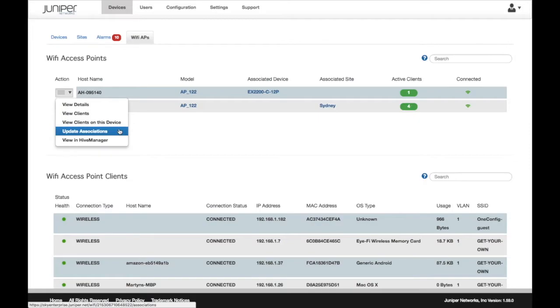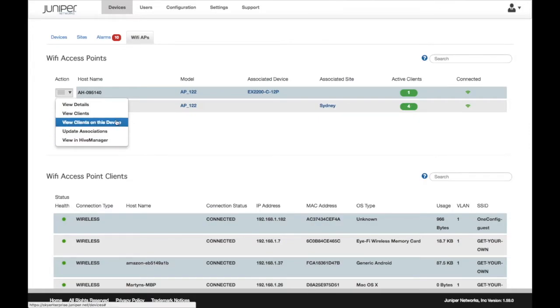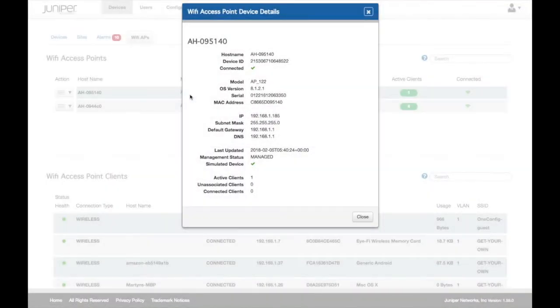The AP can be associated with a specific device or a site, and a quick link to AeroHive Manager makes configuration changes easy.